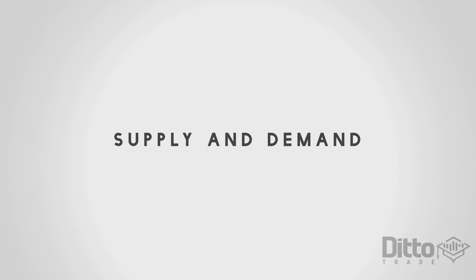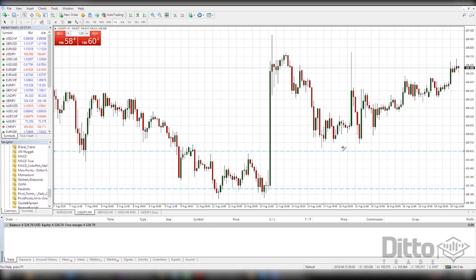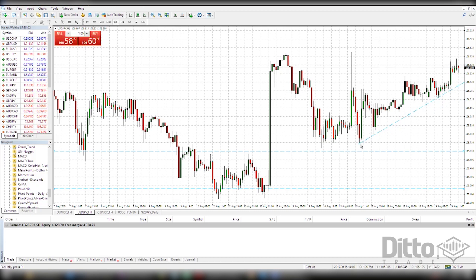Supply and demand is the yin and yang that moves the market price. Buyers and sellers are always at conflict and trying to find a happy medium or balance when it comes to an asset. As markets fluctuate, people are always trying to determine the causes for increases and decreases in supply and demand. There are a number of factors that could contribute to this.